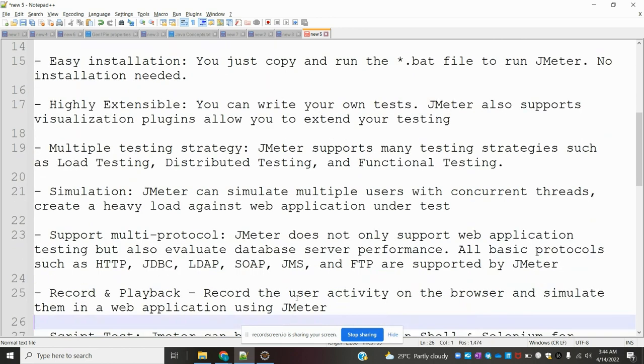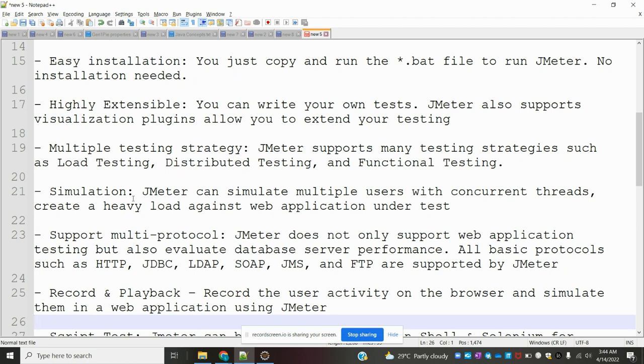Multiple testing strategies: JMeter supports many testing strategies such as load testing, distributed testing, and functional testing. Simulation: JMeter can simulate multiple users with concurrent threads and create heavy load against the web application under test.